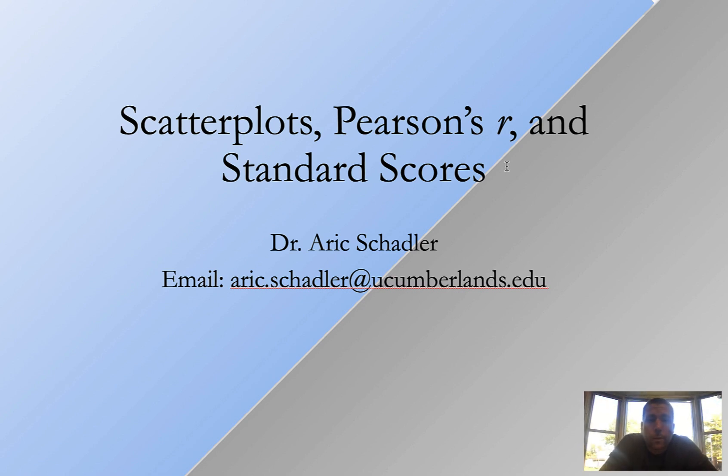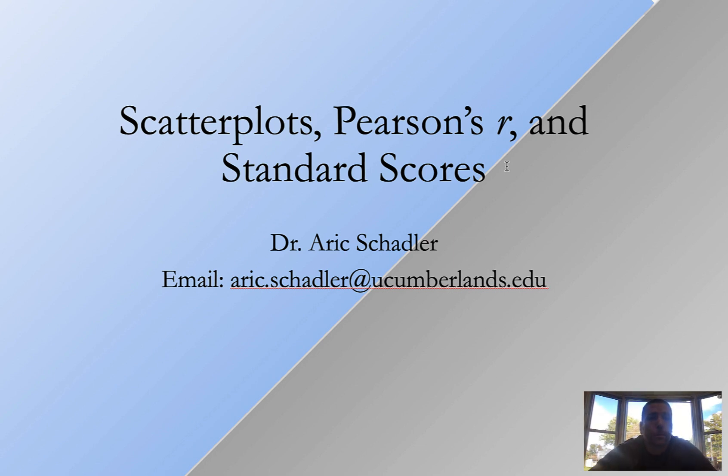Hello. In today's video we're going to learn about scatter plots, Pearson's R, and standard scores.